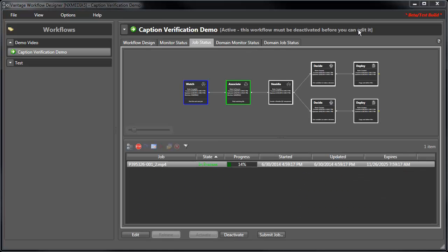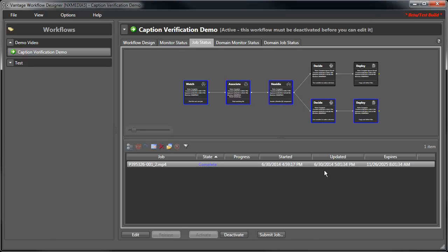Once we activate the workflow, any time media is added to the watch directory, Vantage automatically submits a job to Nexidia QC. Once the job is complete, we can see which branch was taken for each file.